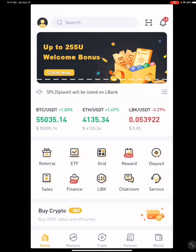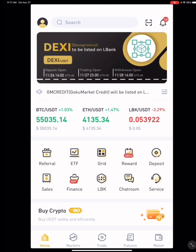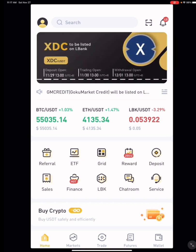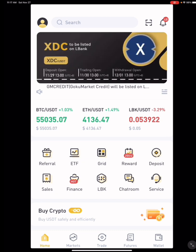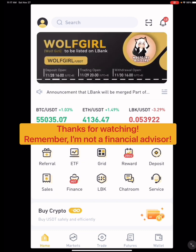Okay, so that's how it's done. The next video I make will show you how to use the LBank platform to buy and sell.